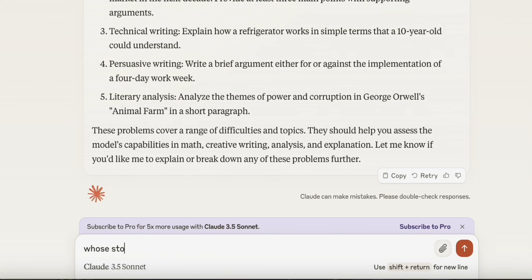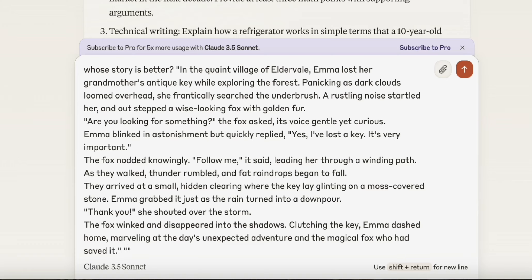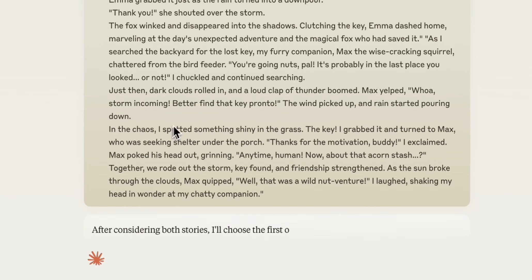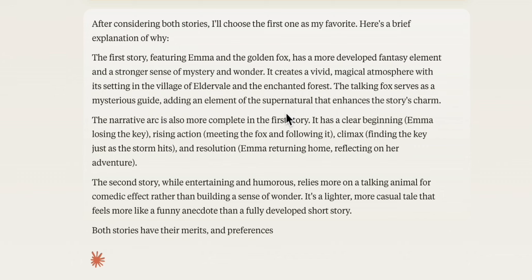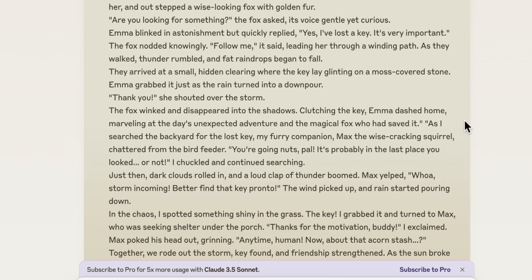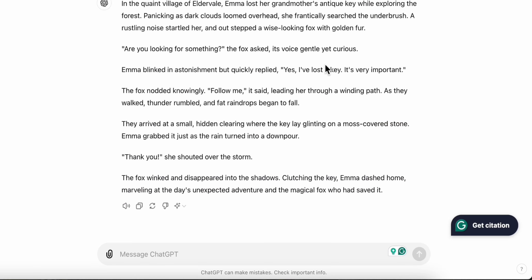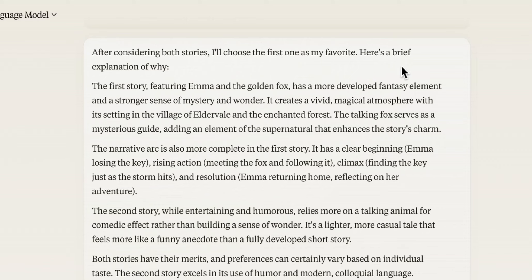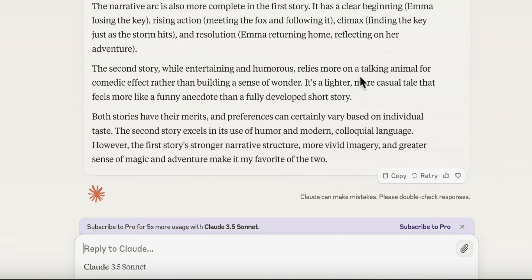We copy both answers and have Claude be the judge. Claude notes both AI models composed stories containing all required elements with no minus points. When pushed to pick one, Claude chooses the first story — which was ChatGPT's — explaining it has more developed fantasy elements and a stronger sense of mystery and wonder, while the second story is a lighter, more casual tale.